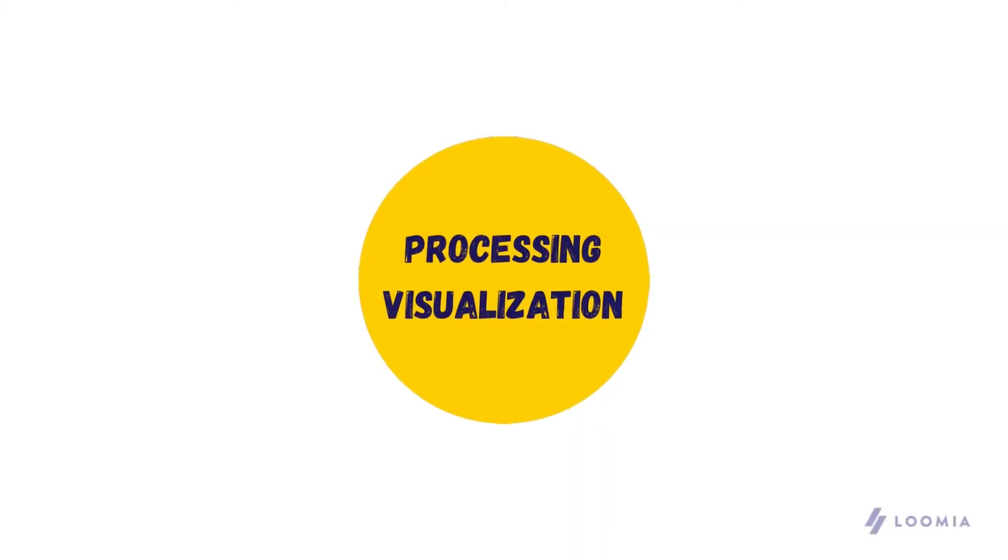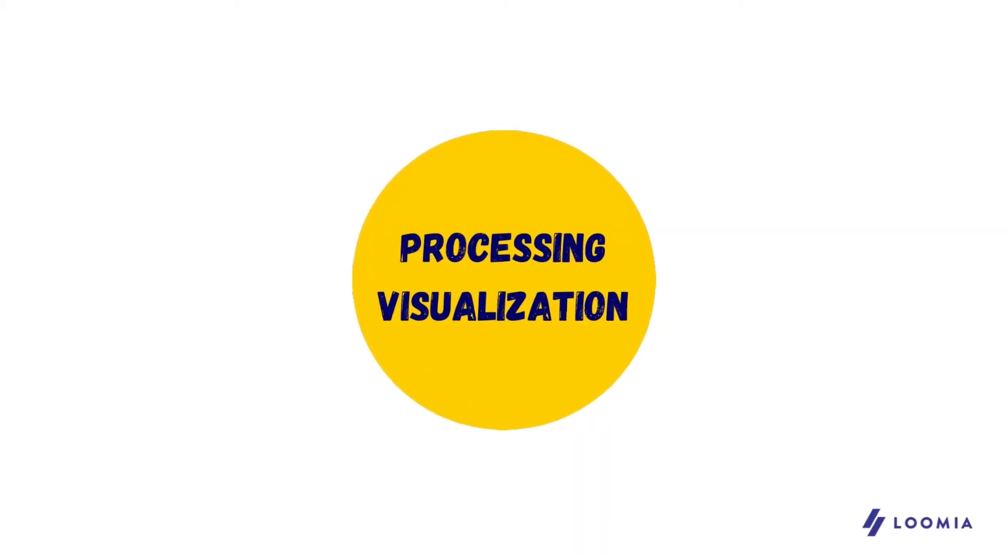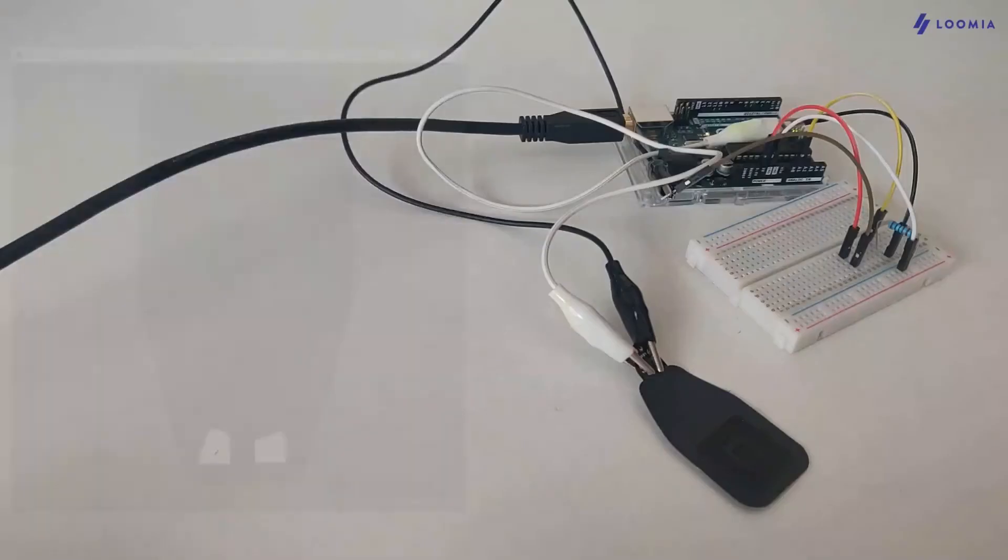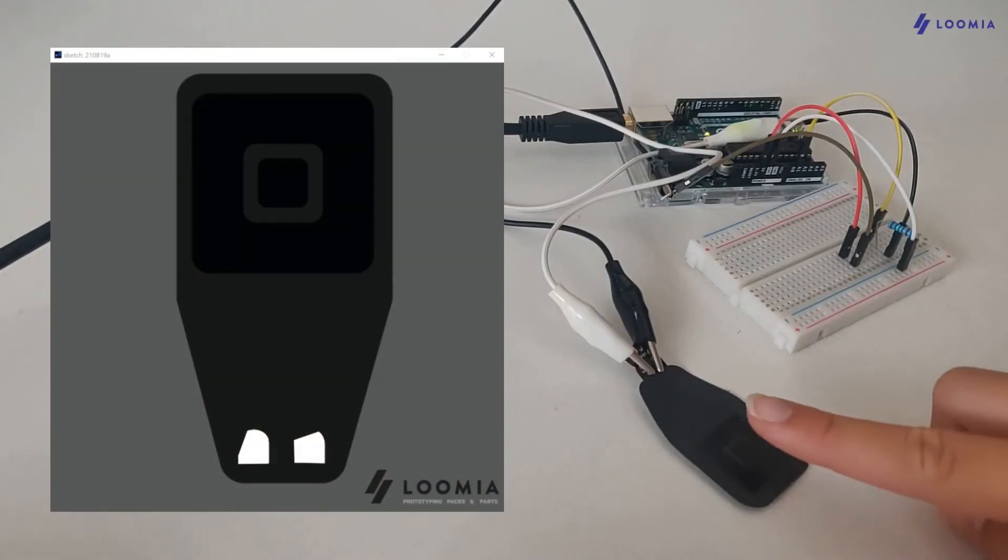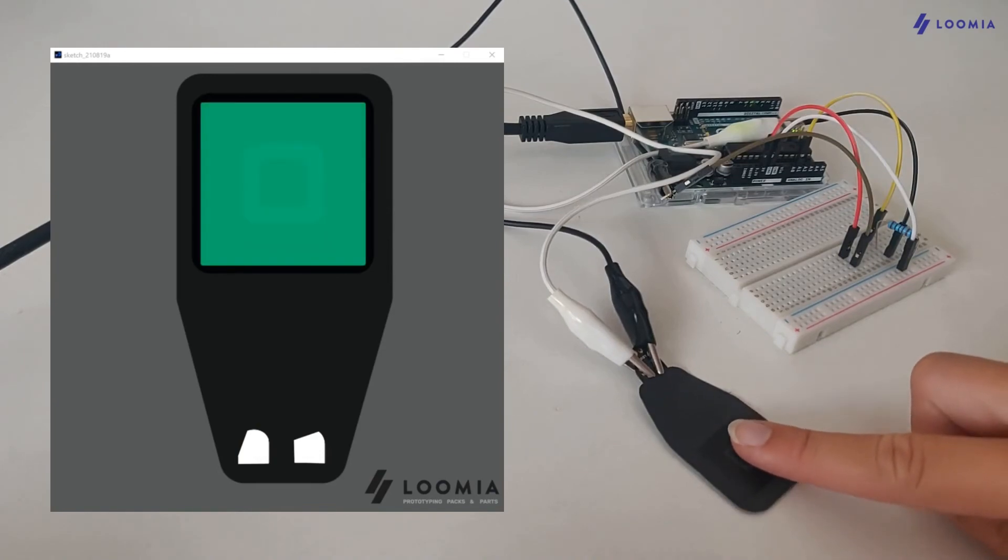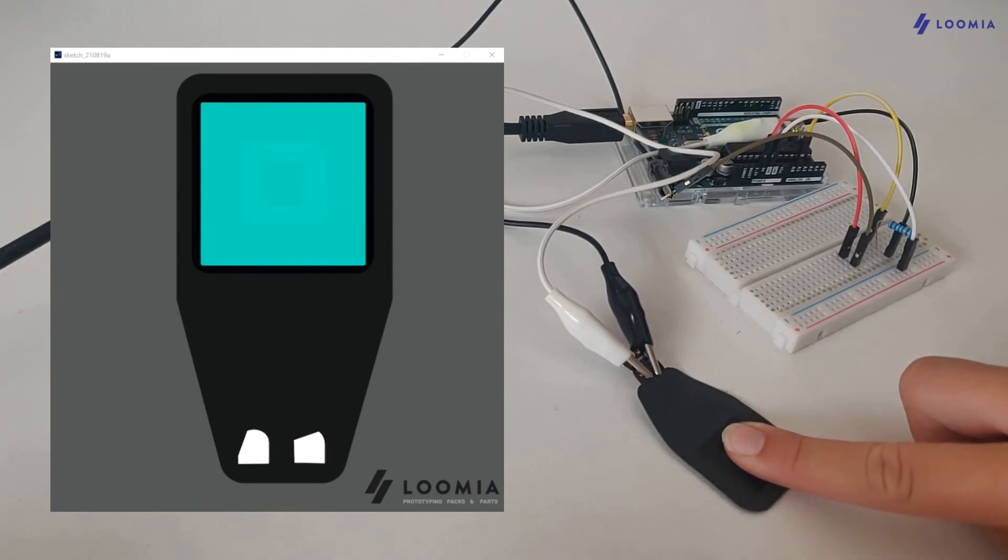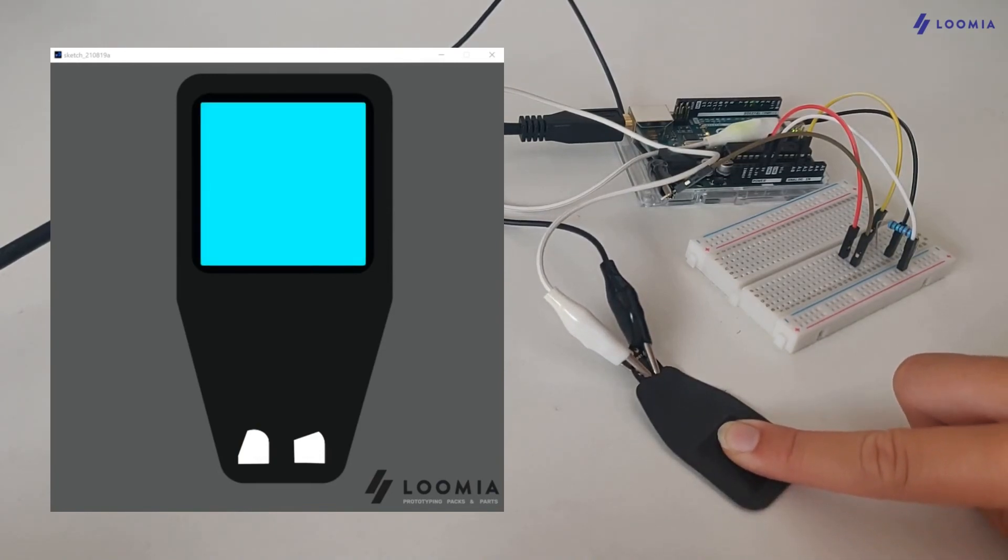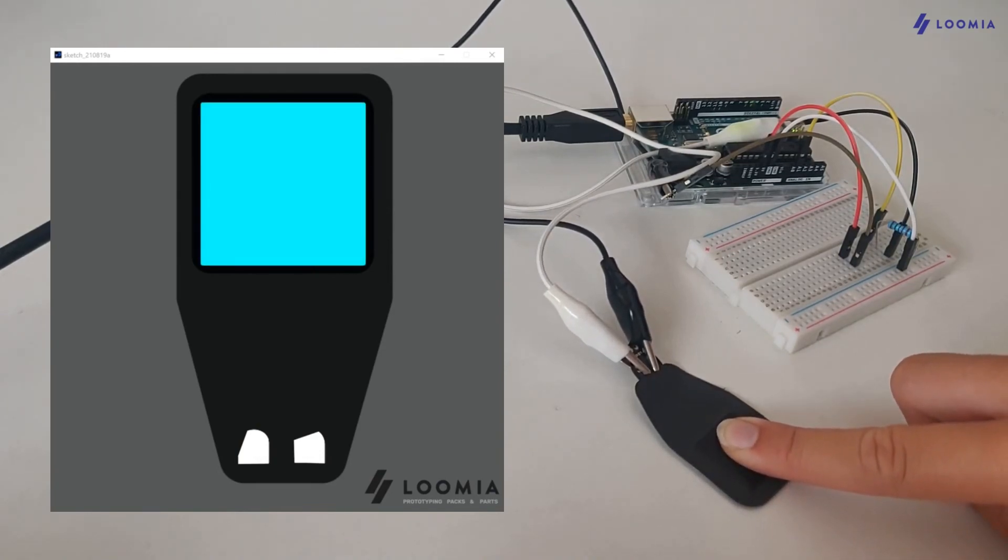So, time to put everything together. Upload the code to your Arduino and press play on the Processing IDE. You should see your image change color as you push harder on the sensing area.